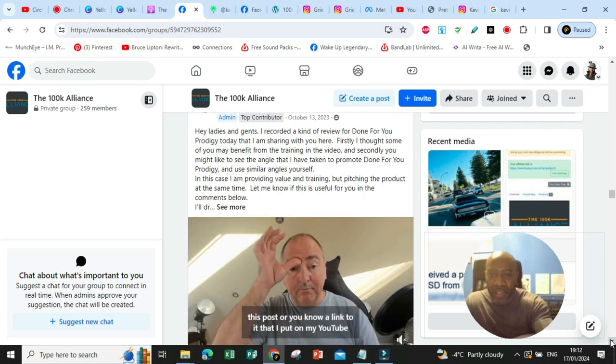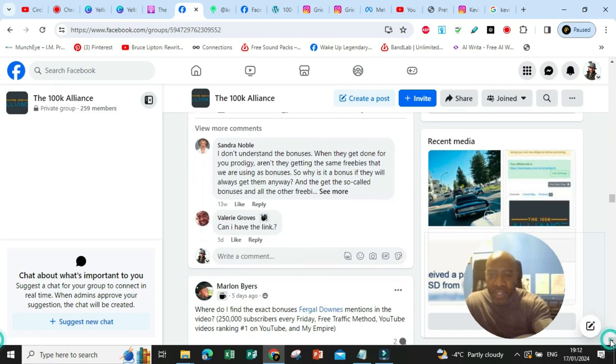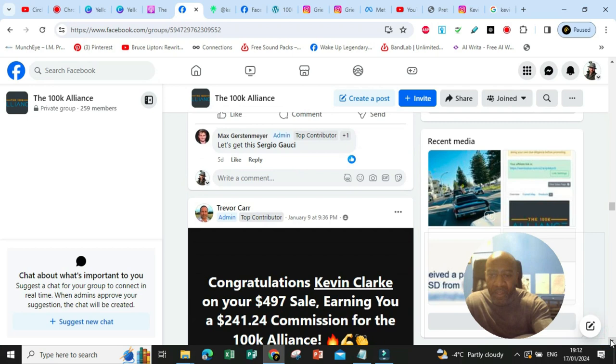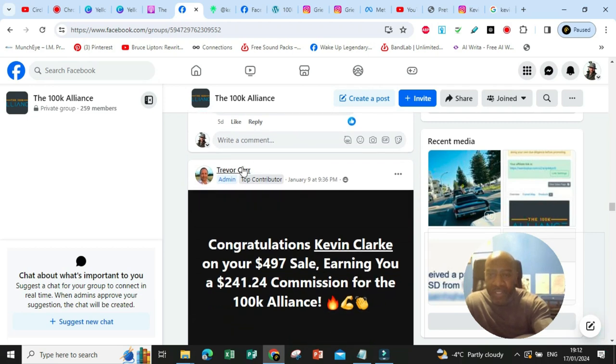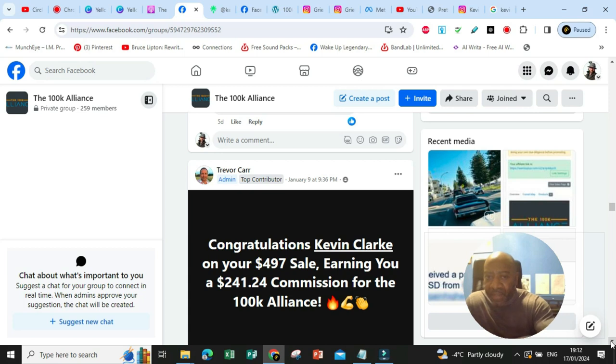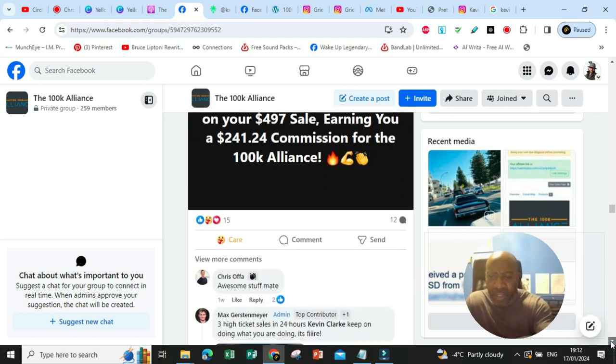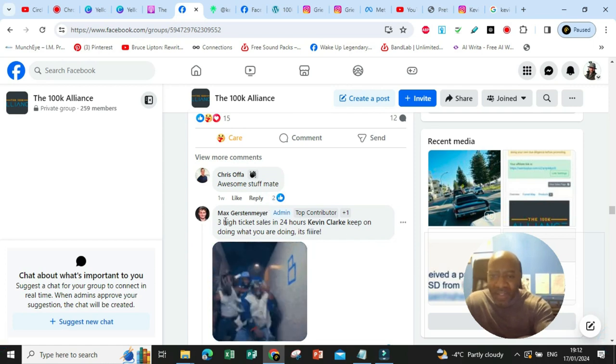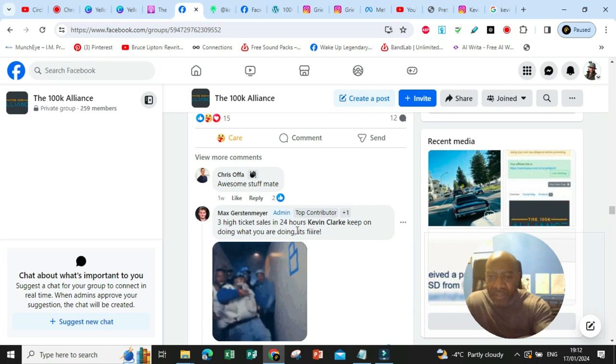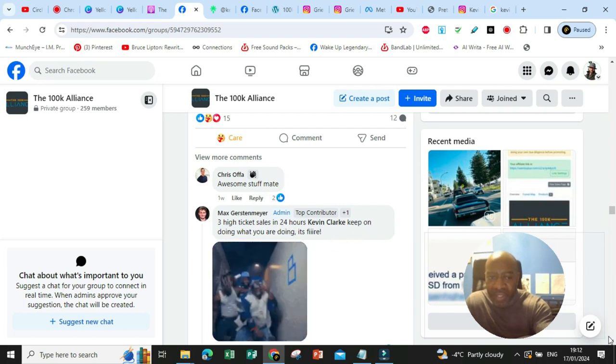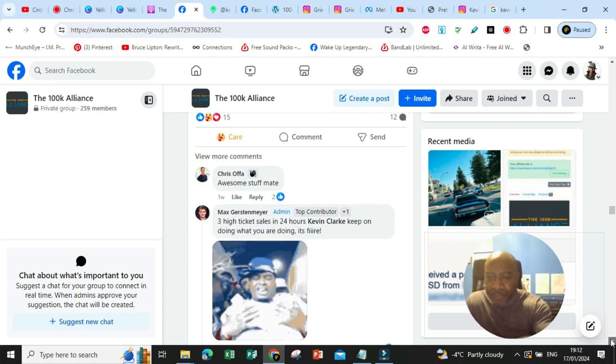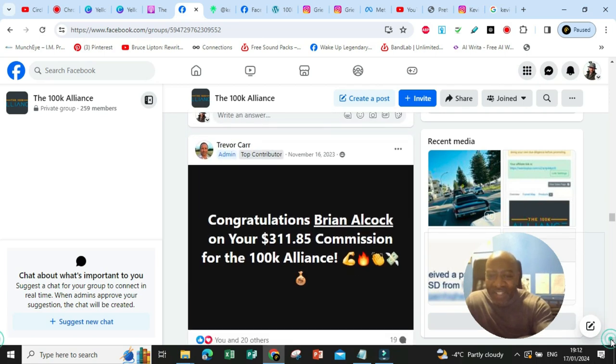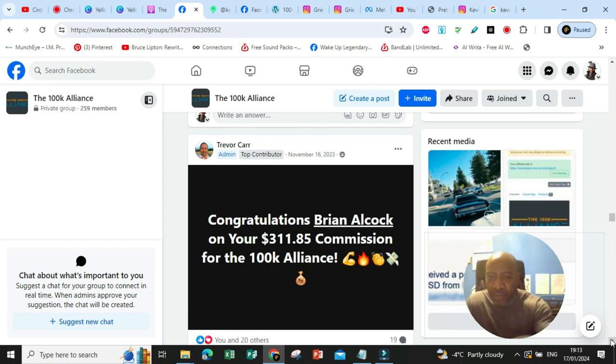Here's Trevor Carr sending a powerful message out again, empowering us all inside the group. Here's Trevor Carr sending me a message saying congratulations Kevin on your $497 sale, earning you $241.24 in commission for 100k Alliance. That was January the 9th. Some encouragement there. Awesome stuff, mate. Matz reached out to me saying three high ticket sales in 24 hours Kevin, keep on doing what you are doing. It's fire.